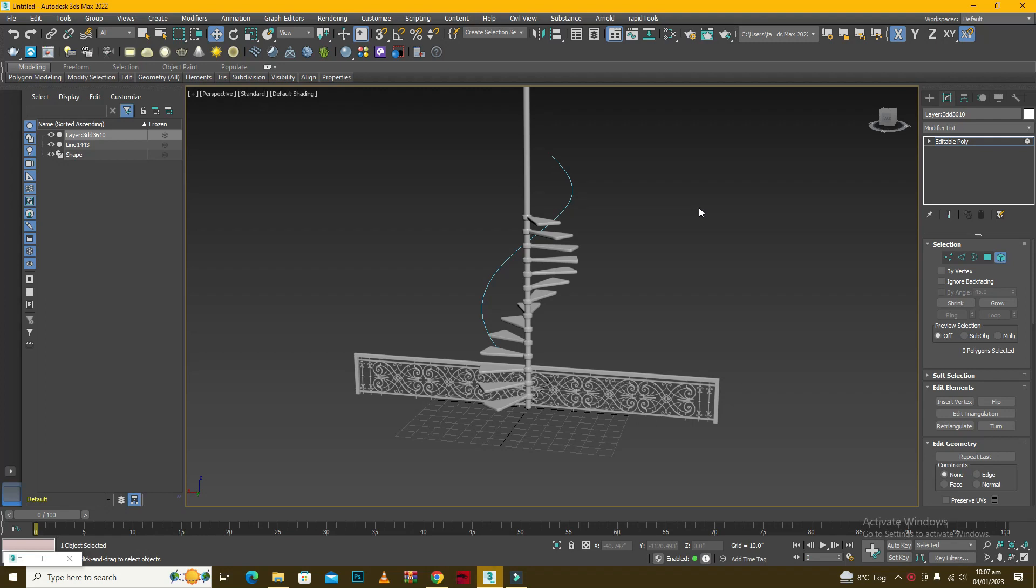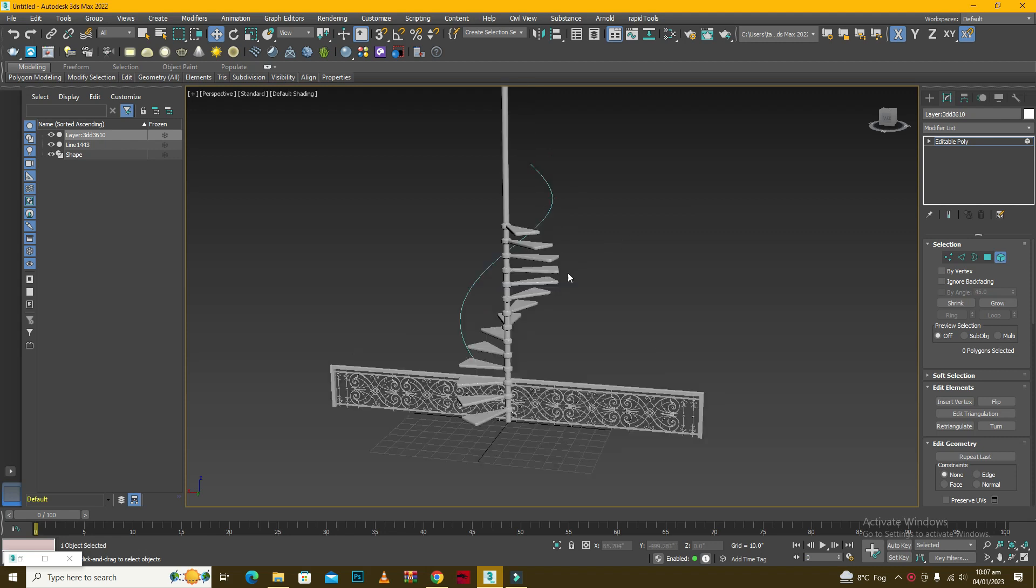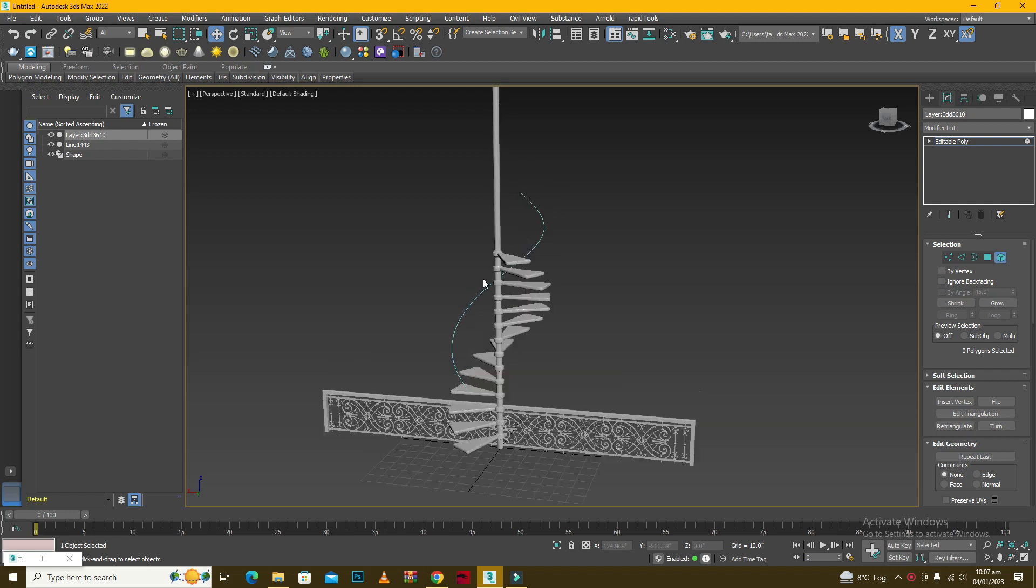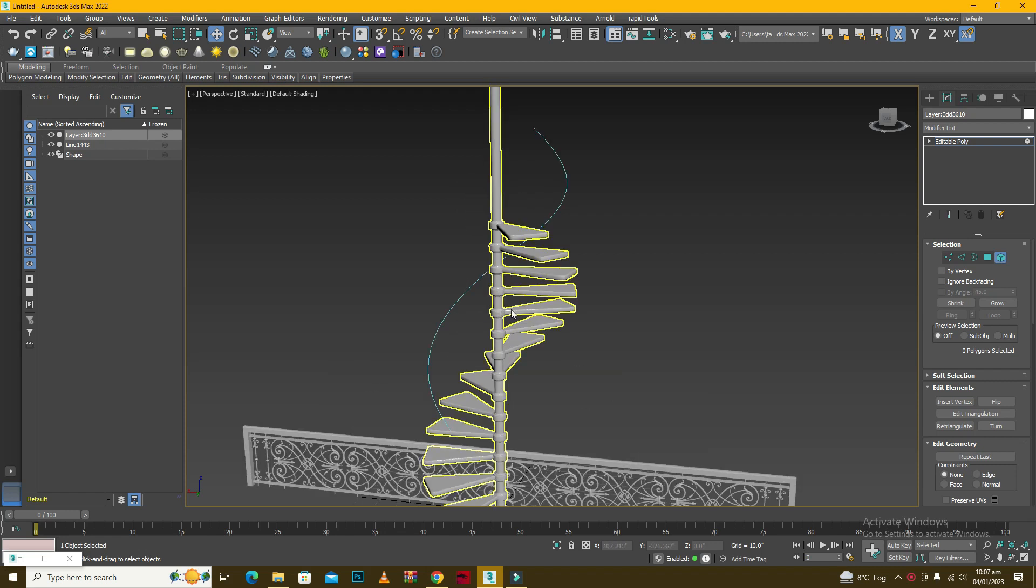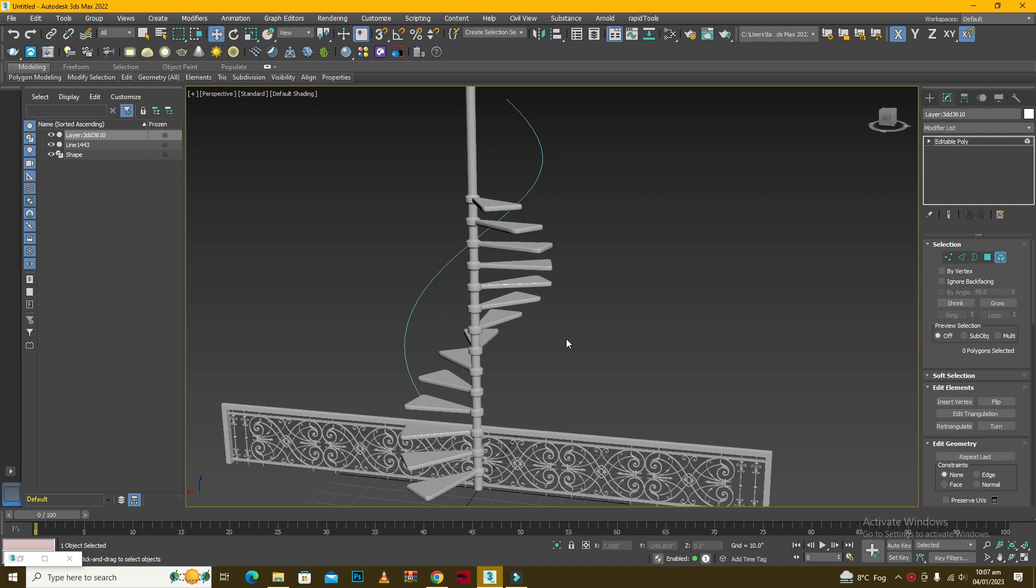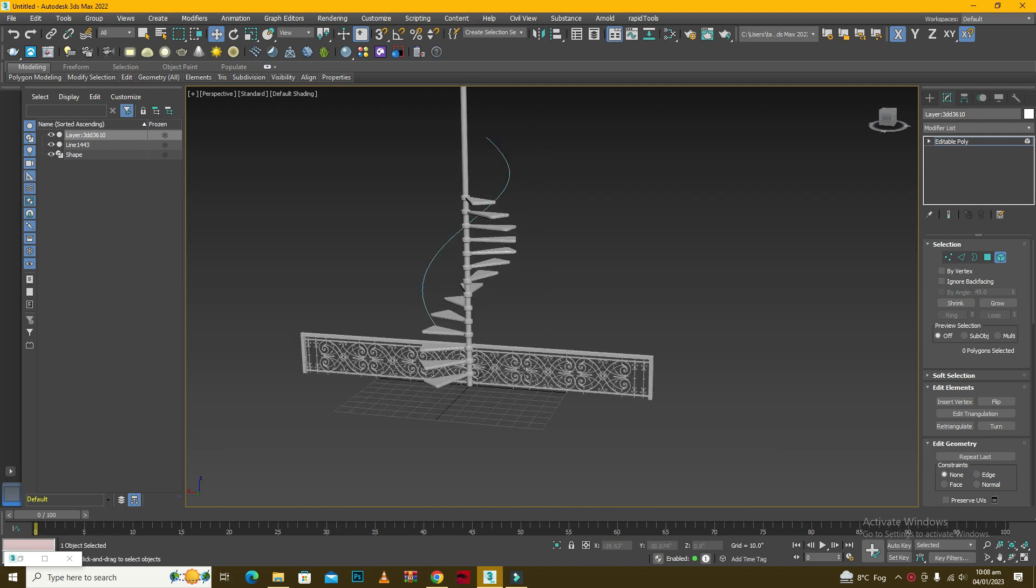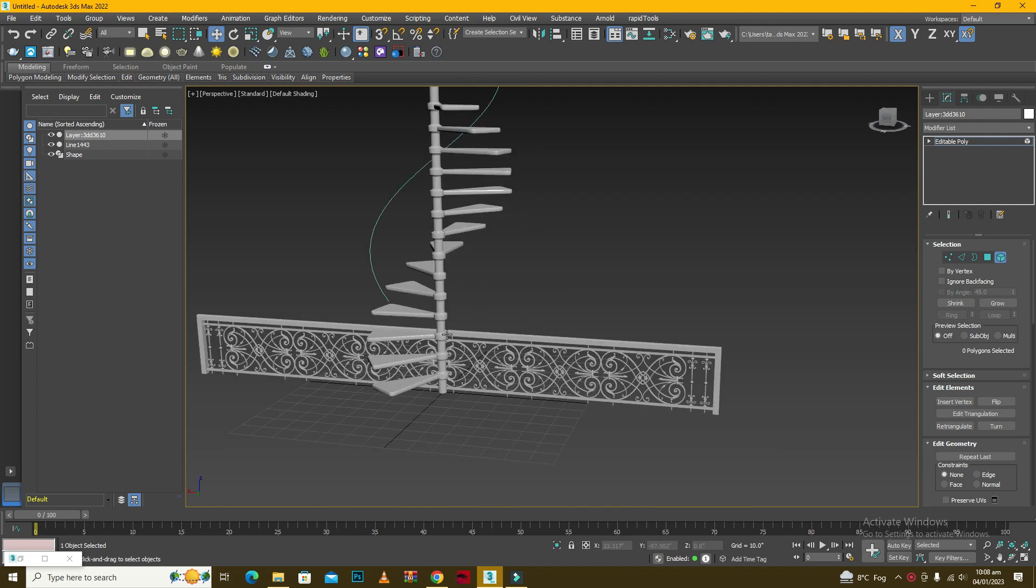Assalamualaikum friends, I hope that you are doing great. So today we are going to see how we can actually create railing for a spiral staircase. Here I have downloaded this spiral staircase from an online website.